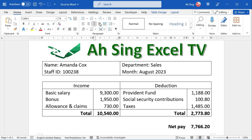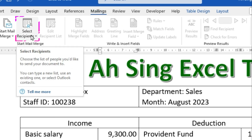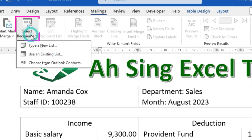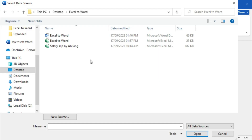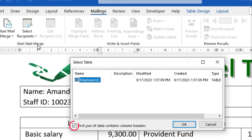Next, in the Word document, navigate to the Mail Merge tab. Click on Select Recipients. Choose Use an Existing List. Then navigate to the file location. Select the Excel file. Check the box if the first row of the data contains column headers. Click on OK.